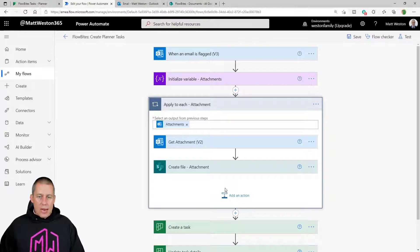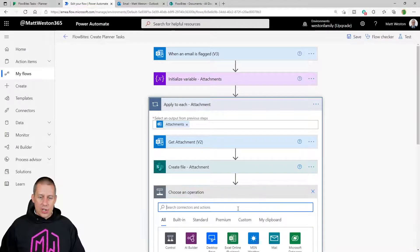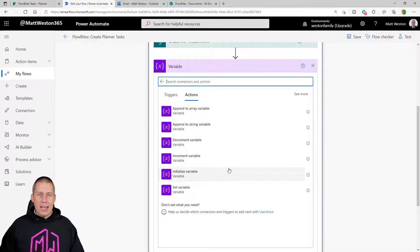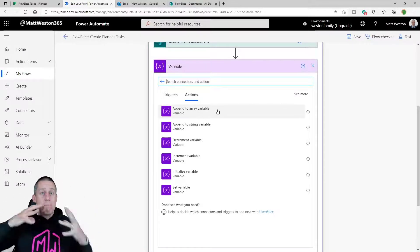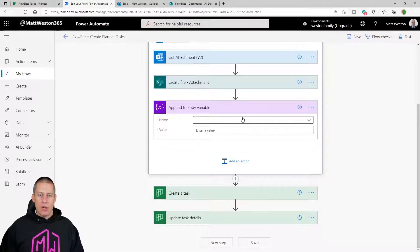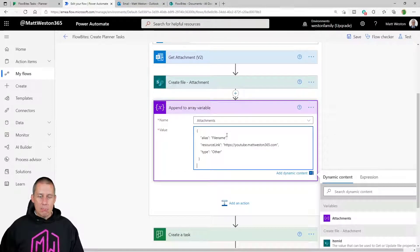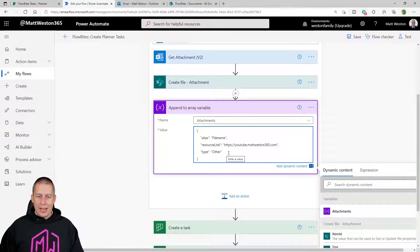Now we're in our loop. Each time we loop through we want to add the new information about that particular attachment into the array. I'll add an action and find the Variables connector — one option is 'Append to Array Variable'. Each time it goes round it will add the first item, then the second, then the third, building a big list for us. I'm going to append to the 'Attachments' variable and paste in the JSON I copied, which requires an alias, a link, and a type.